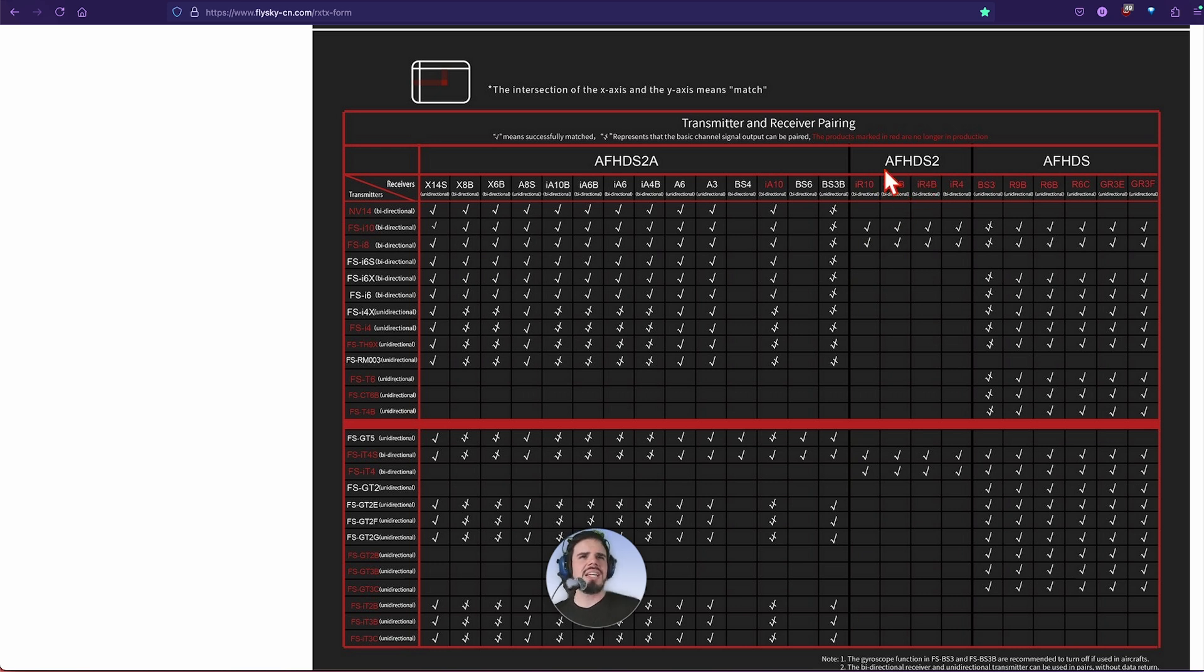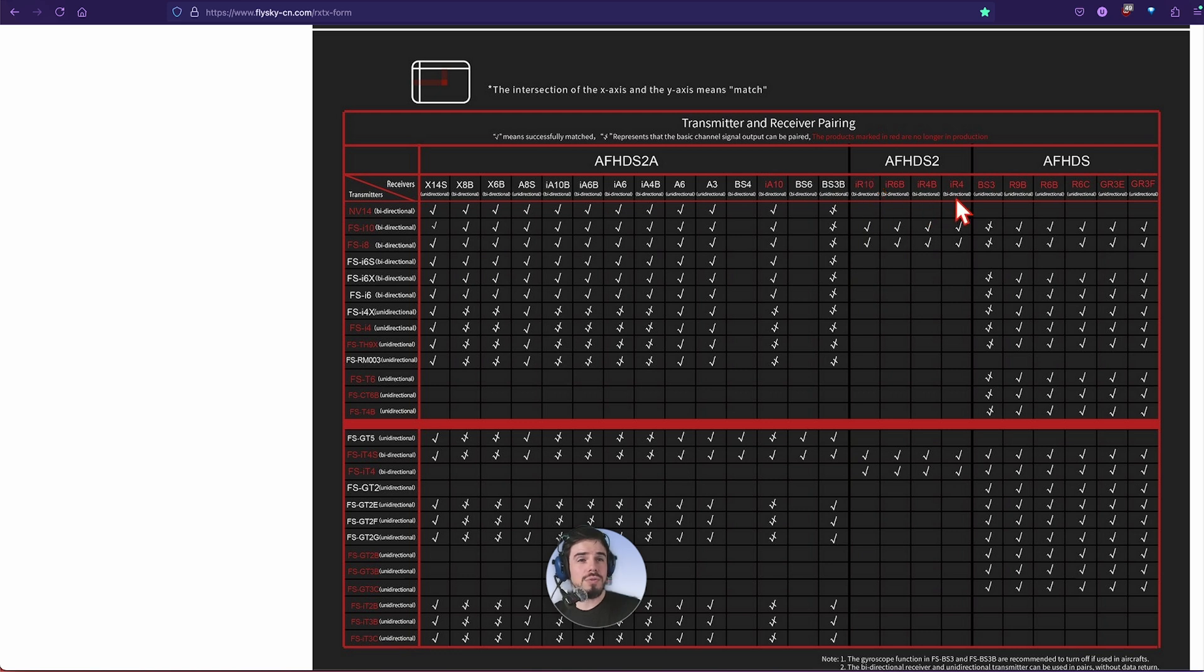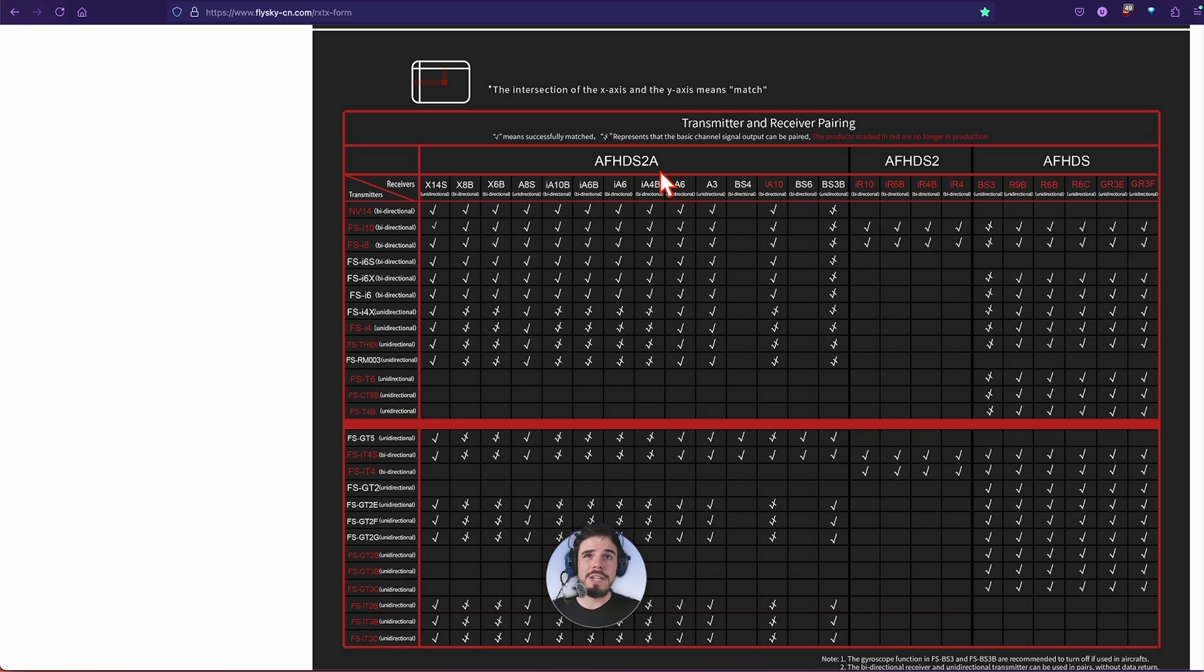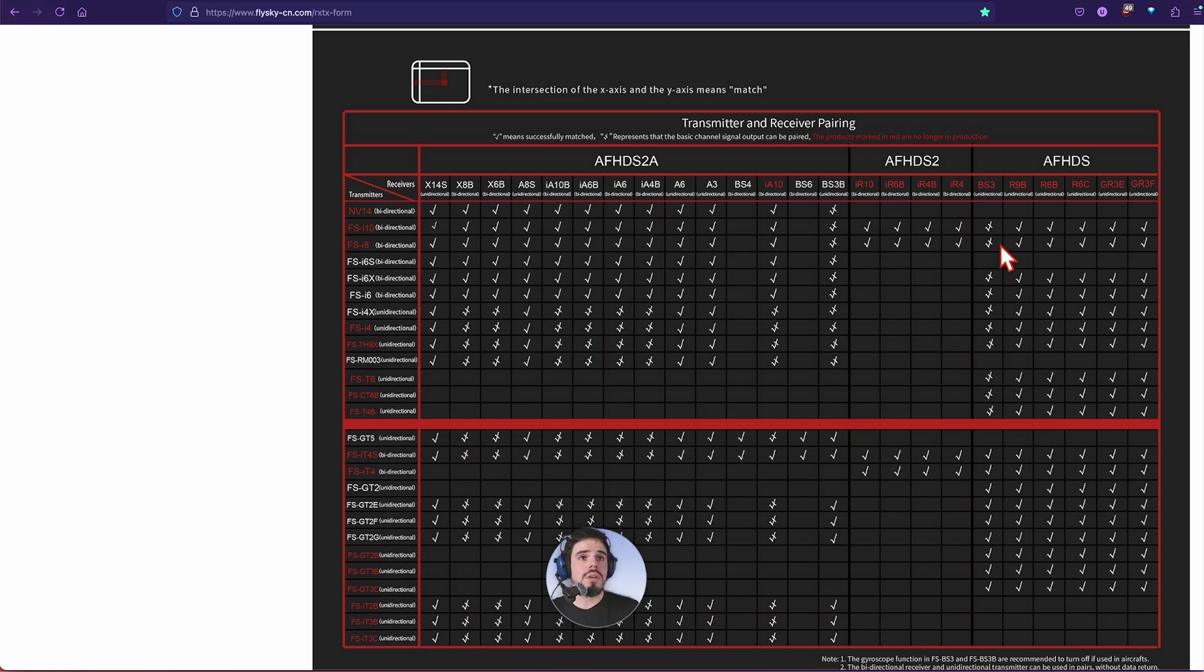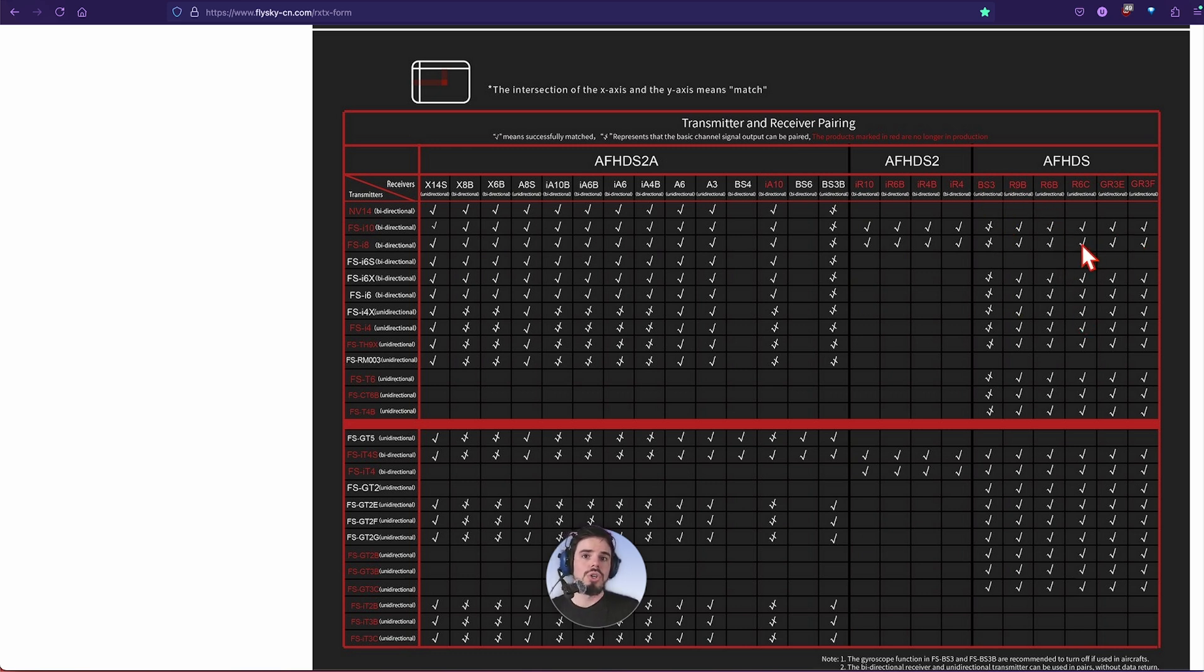AFHDS2, I think it didn't last very long. You can see there are not many receivers for that. I think because they basically just upgraded to the AFHDS2A and then that's what it ended up being. So you have AFHDS and that's going to be for your older receivers.